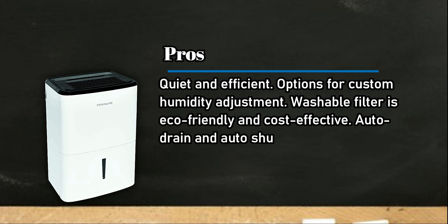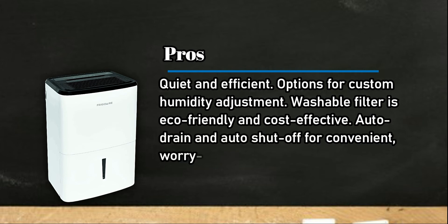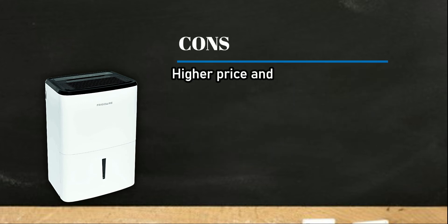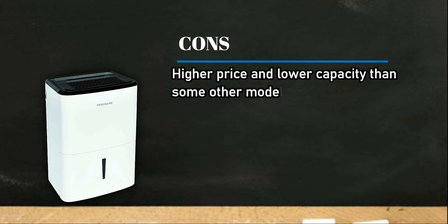Cons: Higher price and lower capacity than some other models.